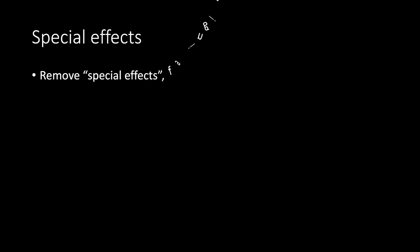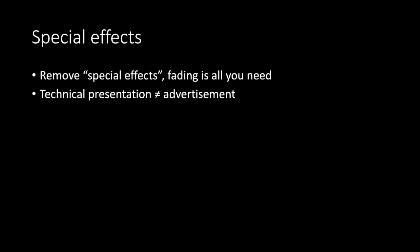Spatial effects. Remove special effects. Fading is all you need. Technical presentation is not an advertisement.